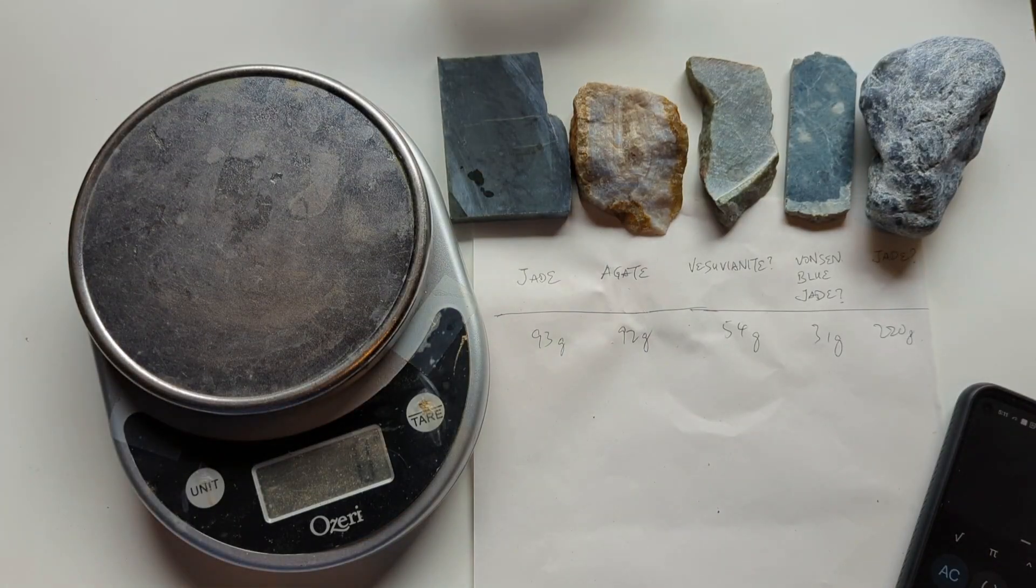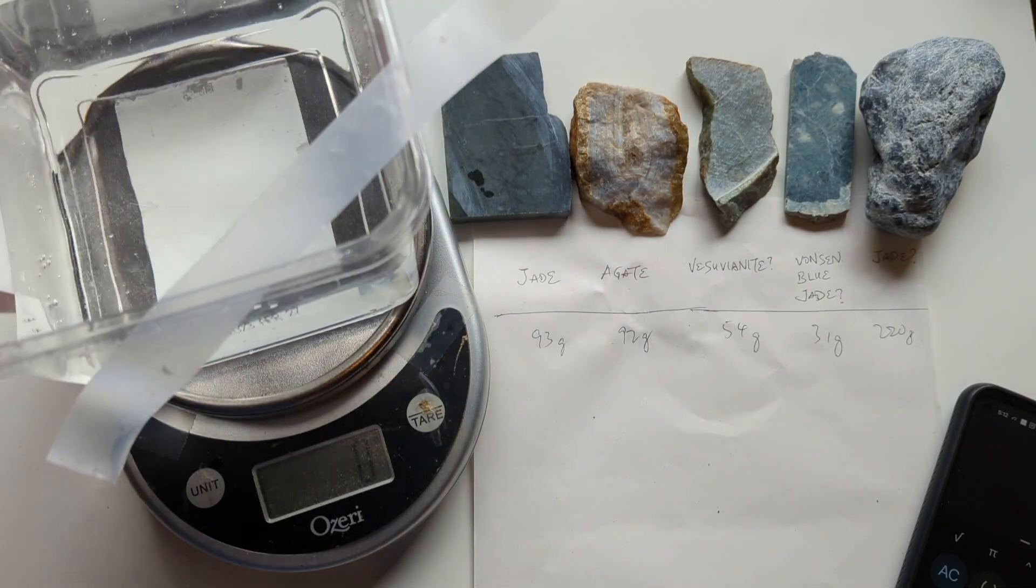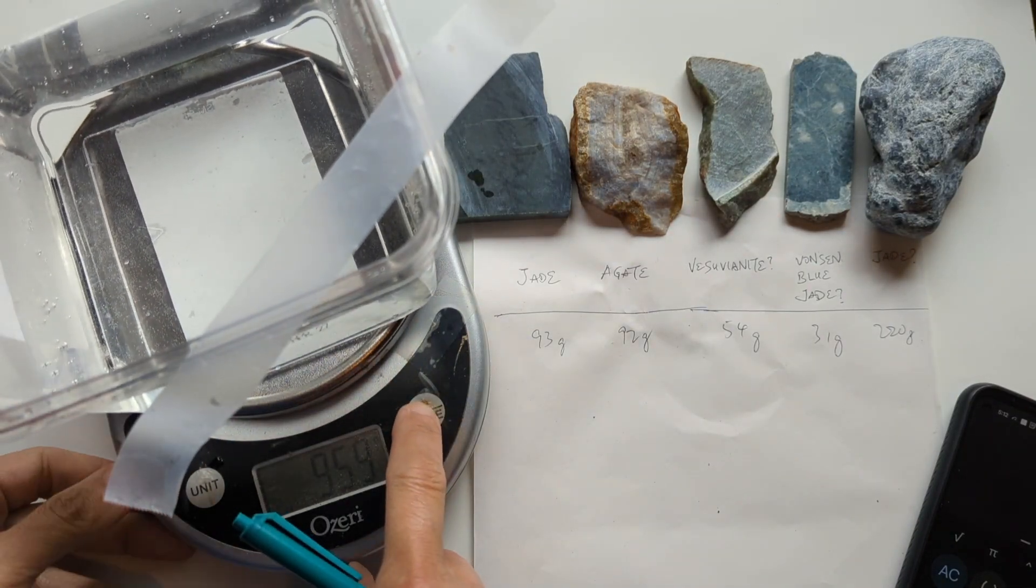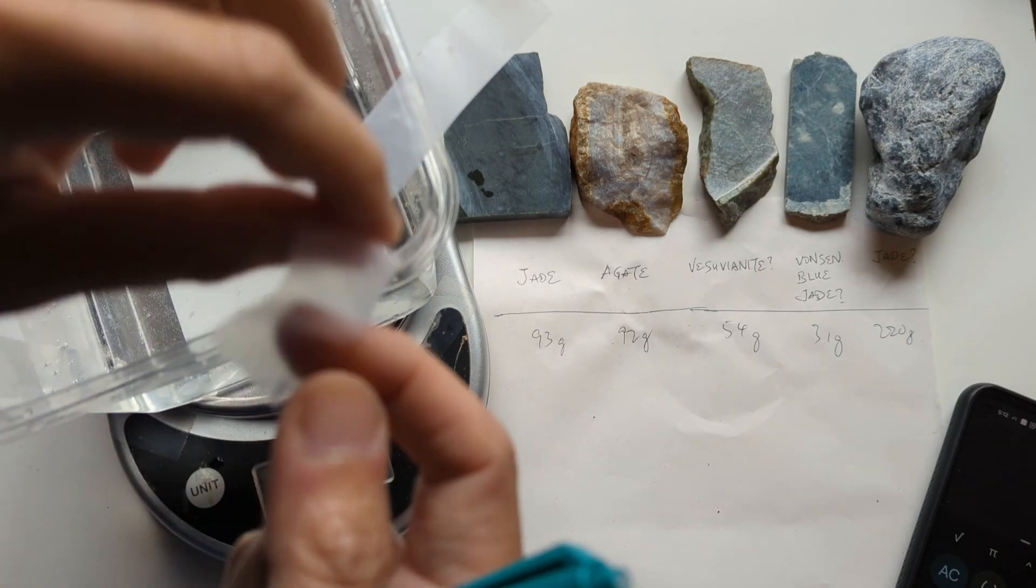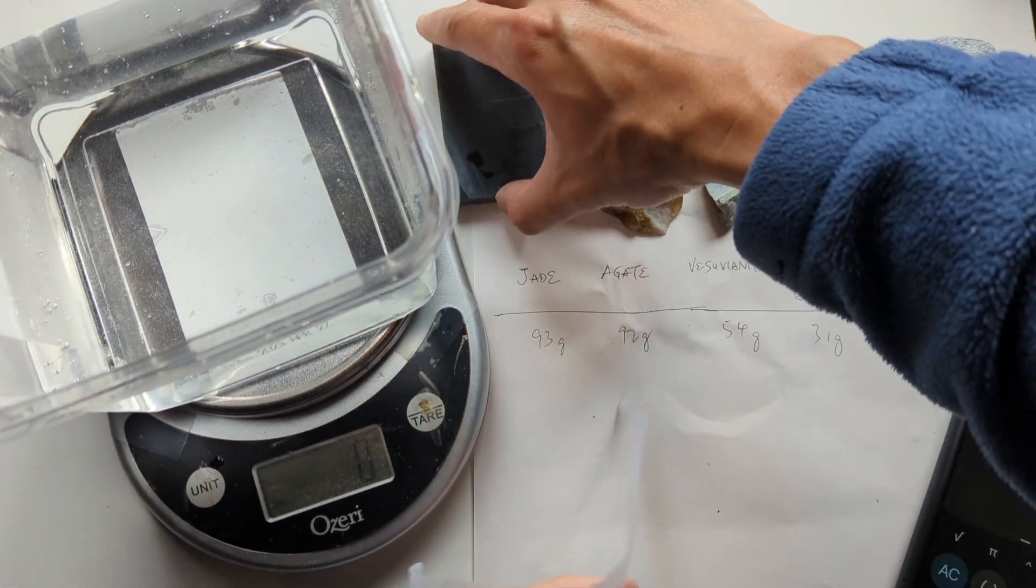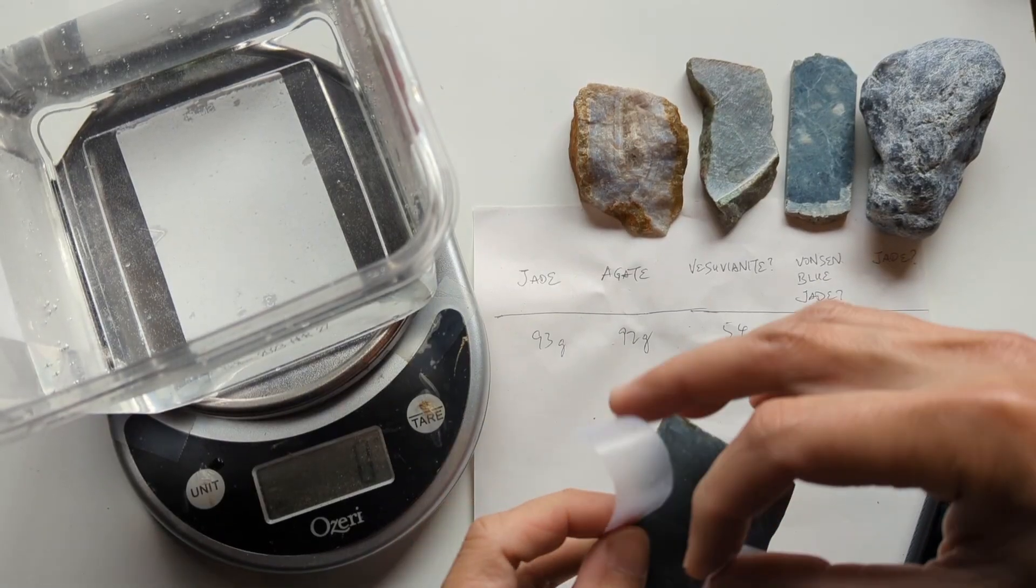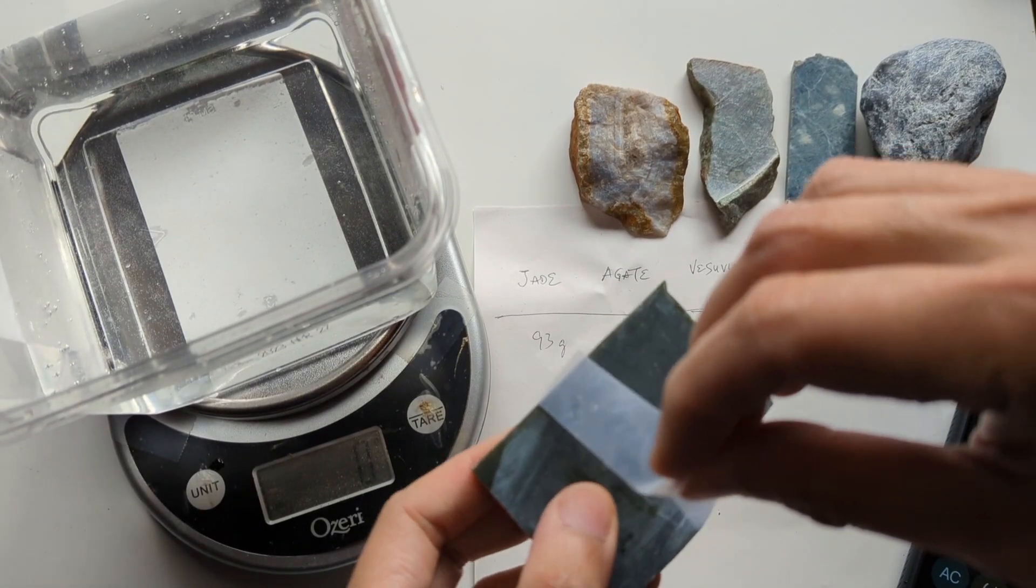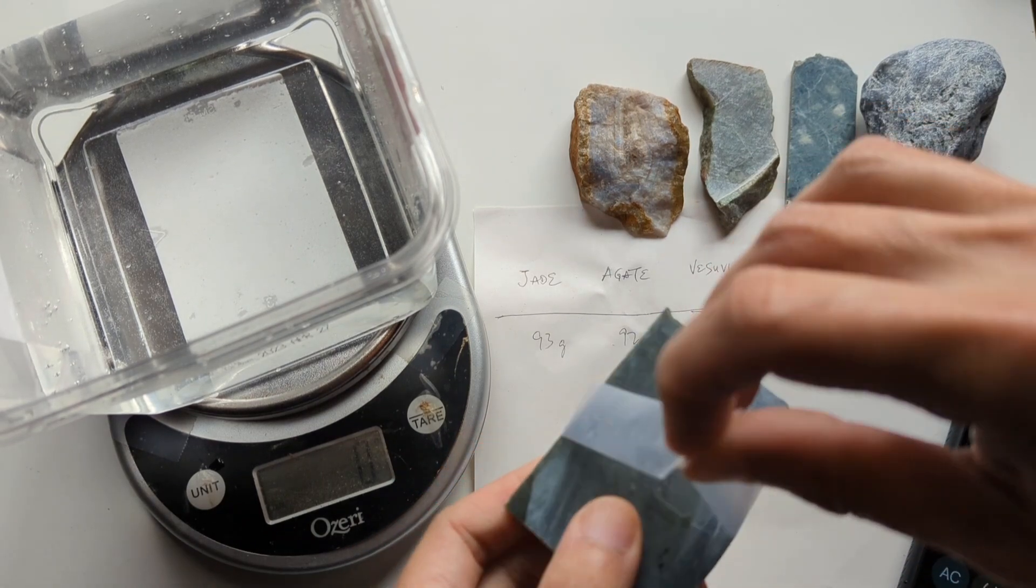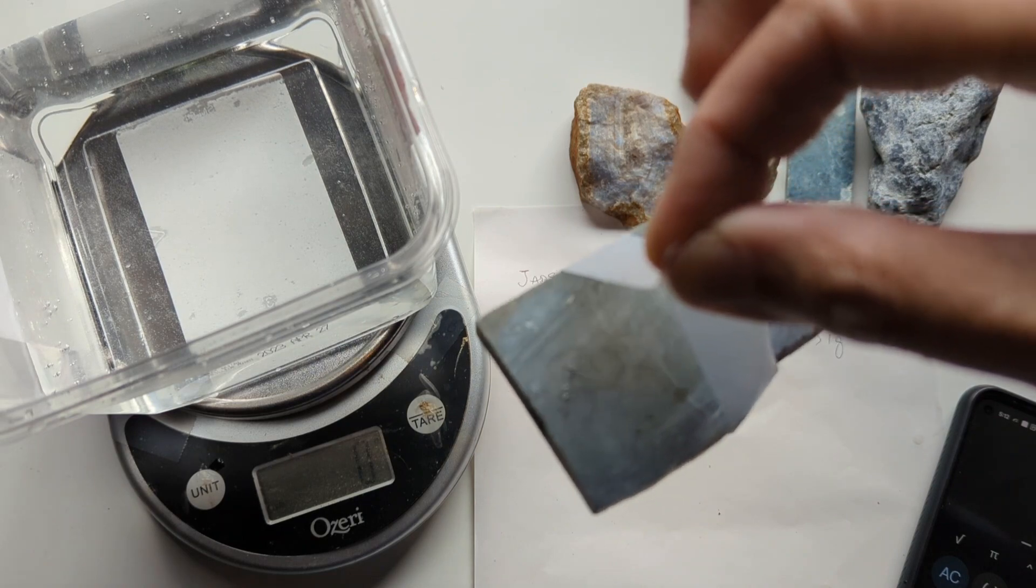And now what we're going to do is we're going to put this tub of water on the scale, hit tare so it zeros. And then we're going to lower the rock carefully into the water without touching the sides. So that's key. You're going to make sure it doesn't touch the sides or your readings will be off. So what I do is I just wrap a piece of tape around the rock to hold it.